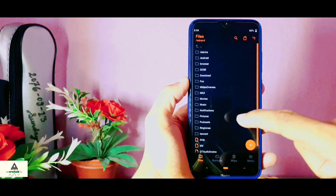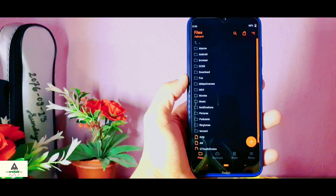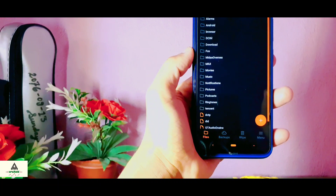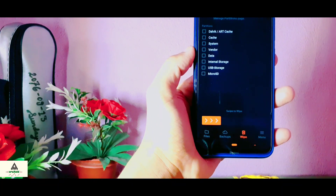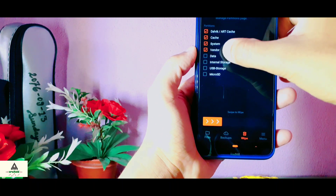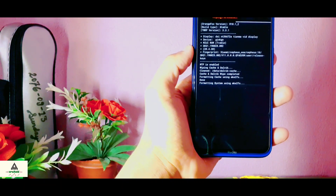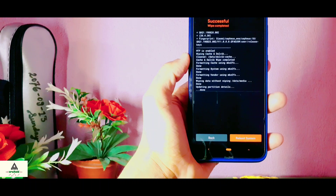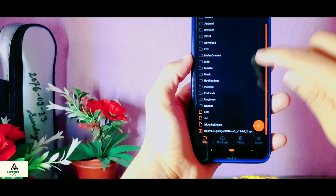I have installed Orange Fox custom recovery on my phone. First, click on the swipe button, then select Dalvik, Cache, Data, System, and Vendor, and then swipe. It will take a little bit of time — wait here. Now it's done, so go back and select the ROM file that you have downloaded.